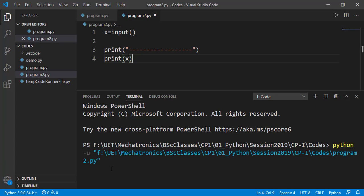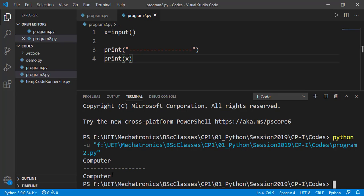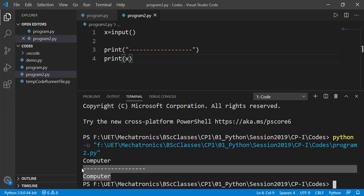Now the program is executing line number 1 and asking for the input. It will not move forward to the next statement unless we enter something. So let's enter something. And you can see, as we entered 'computer', it executed the next lines and the print statement on line number 4 has printed what we entered.